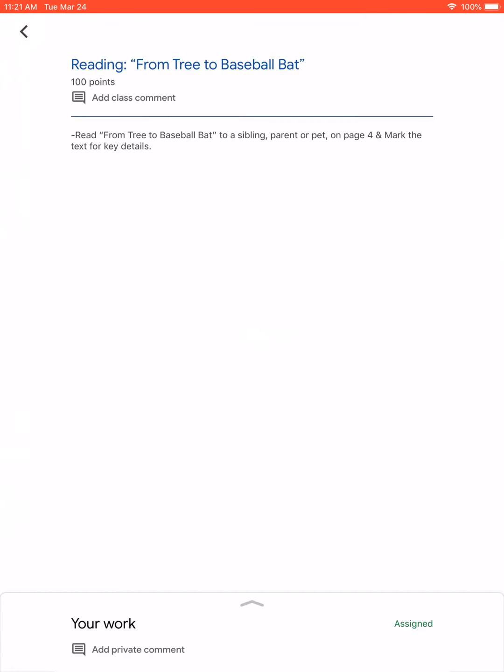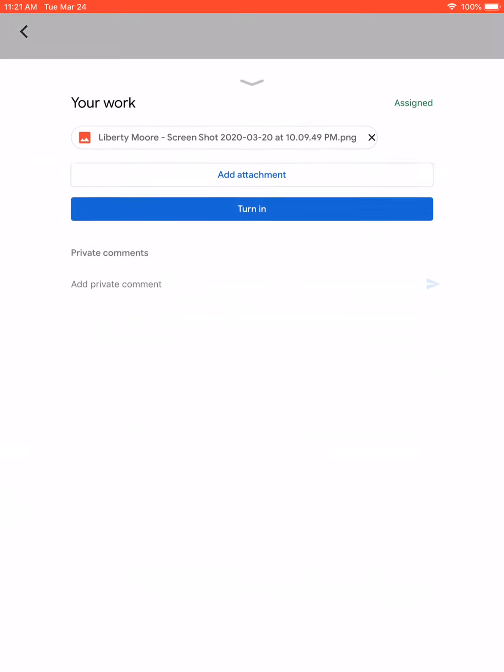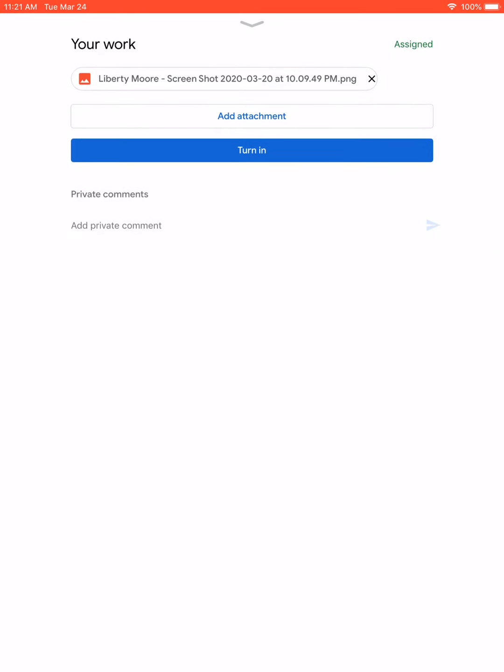When you open it up it looks like there is no attachment — that's because you have to click down at the bottom where it says 'your work.' Click that little up arrow and then you'll see the screenshot at the top.